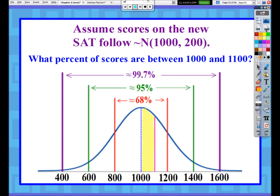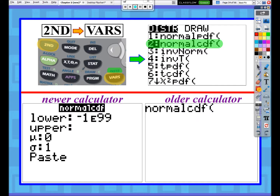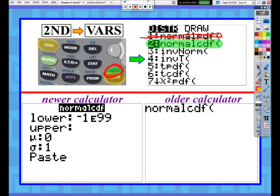So we're going to talk about how to get those exact numbers with our calculator. Go to your calculator, press the second key and then the variables button, which is down by the down arrow keypad, to get to distributions and focus on the normal distribution. Your first two options are both normal things, but one says PDF and one says CDF. We will never use normal PDF - you could use normal PDF twice to do the same thing as normal CDF, so we're always just going to use normal CDF.